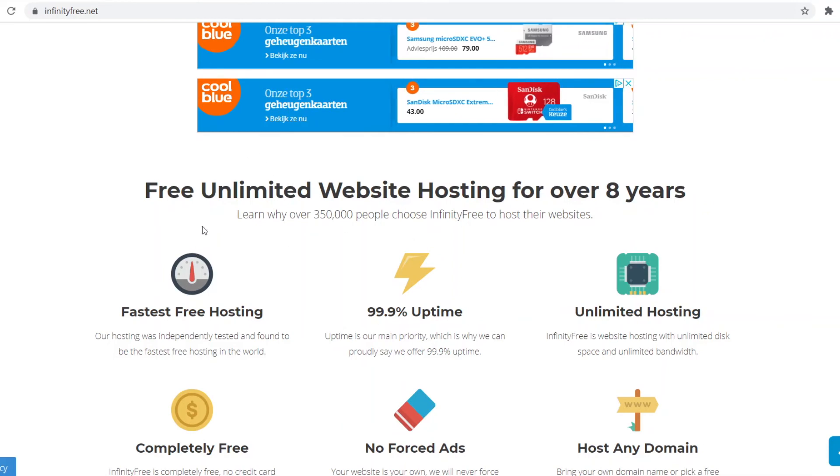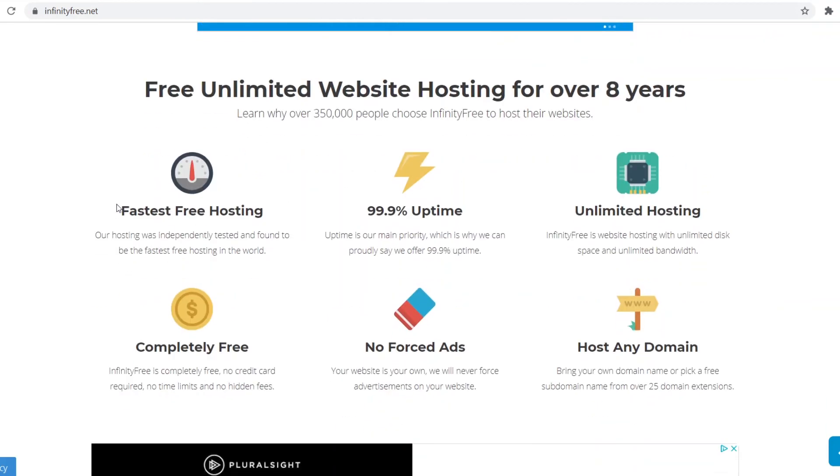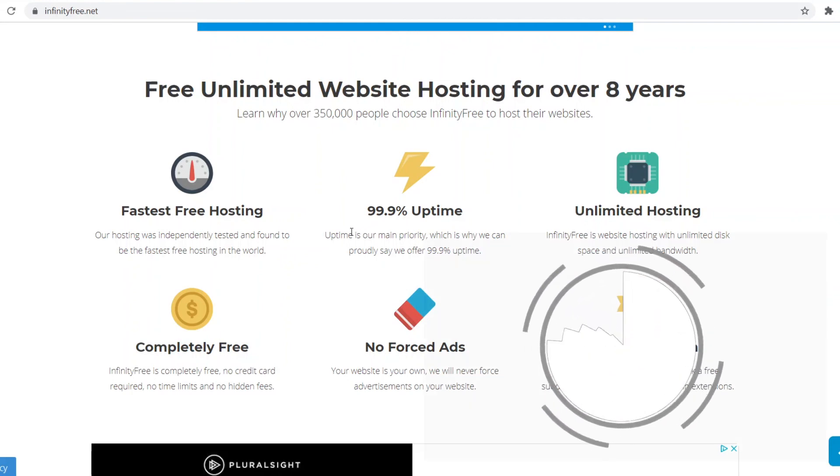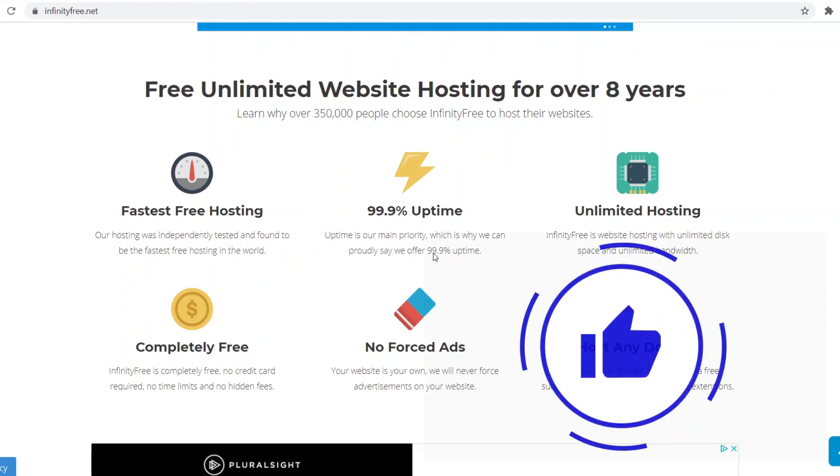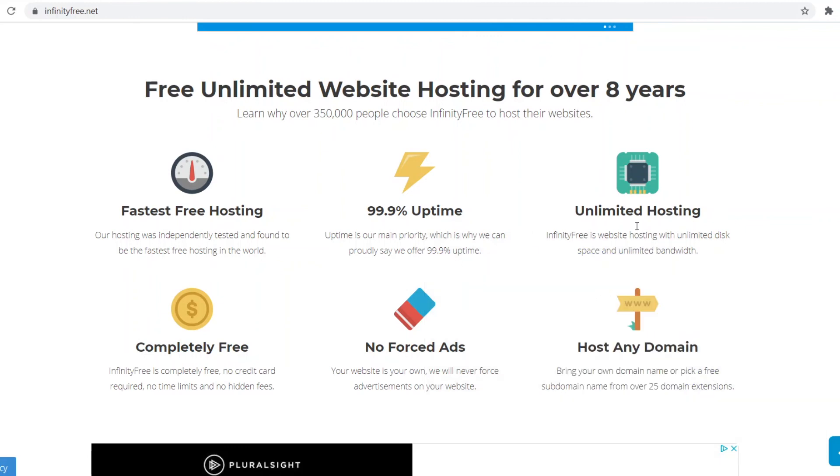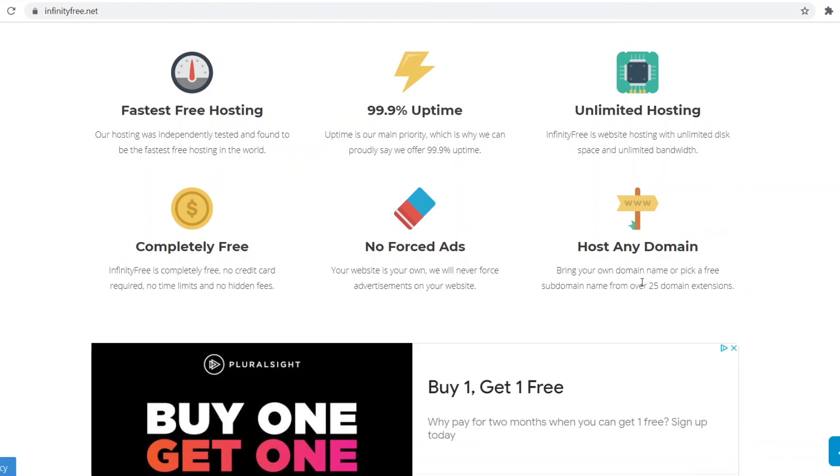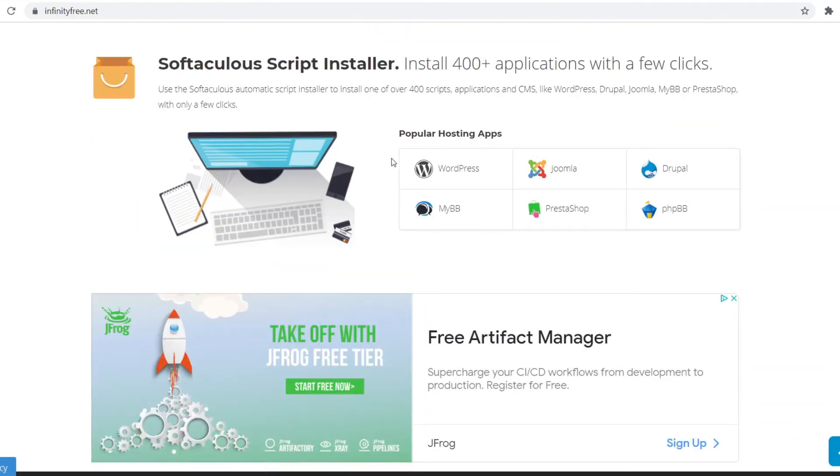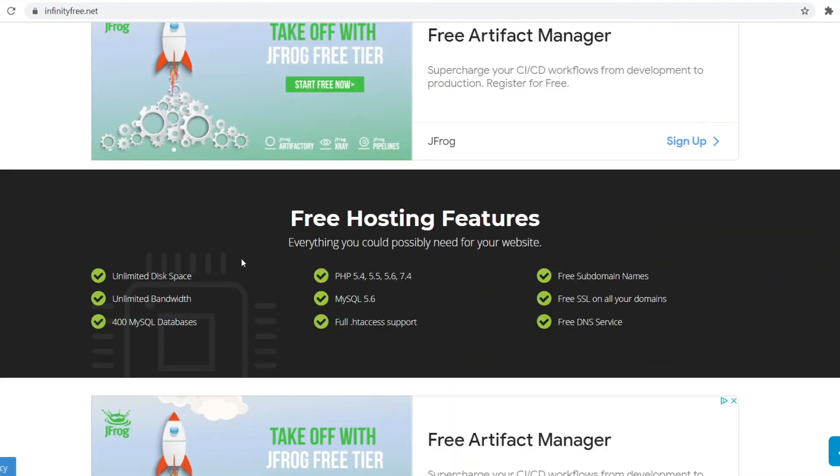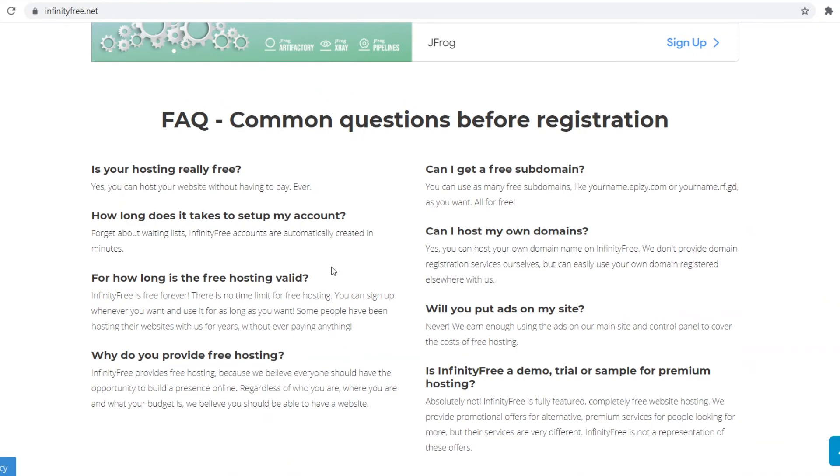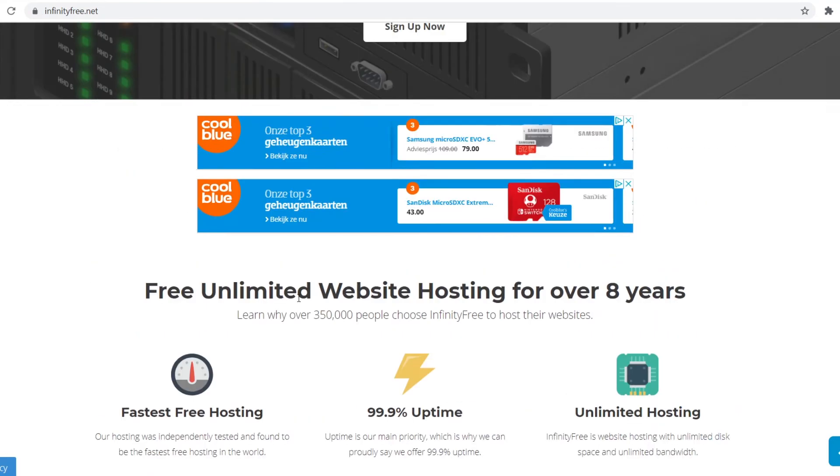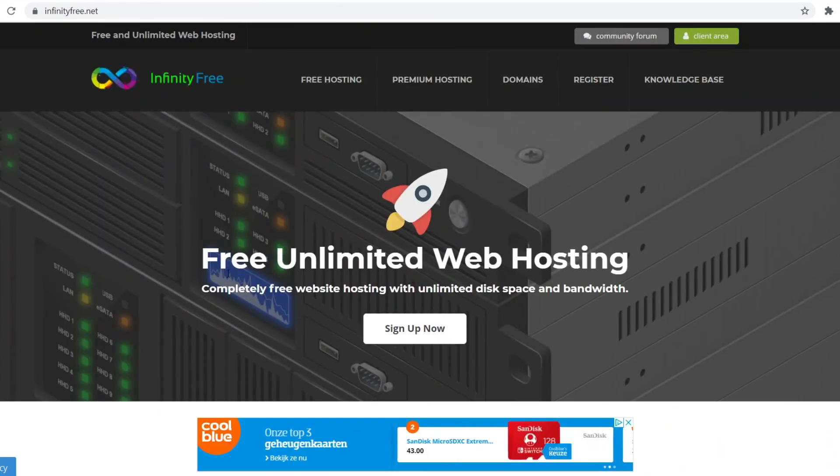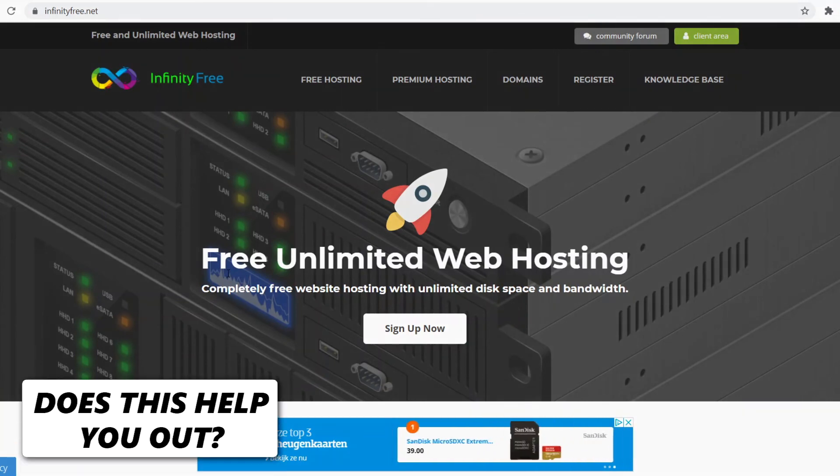They claim it's the fastest free hosting. Our hosting was independently tested and found to be the fastest free hosting in the world. Honestly I would agree because I've been using it, it's amazing. You can see 99.9% uptime. Uptime is our main priority which is why we can proudly say we offer 99.9%. There's unlimited hosting like I said—no limited disk space or bandwidth, it's unlimited. It's completely free, no credit card required, no time limits and no hidden fees. No forced ads so your website is your own. They're not going to put ads on the website and you can host any domain from over 25 domain extensions. You can also install WordPress, Joomla, all of these applications with just a few clicks. All of these features are free and unlimited. Honestly guys this is the best free hosting platform that you can go with. No doubt this is the best one. I would recommend this one and then just go from one all the way up to number five.